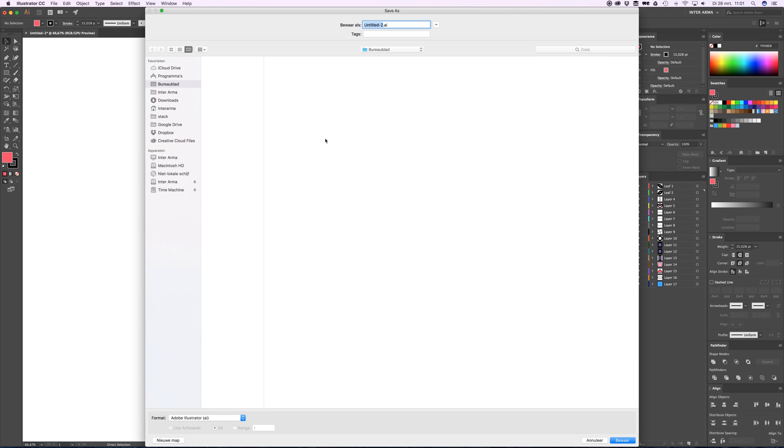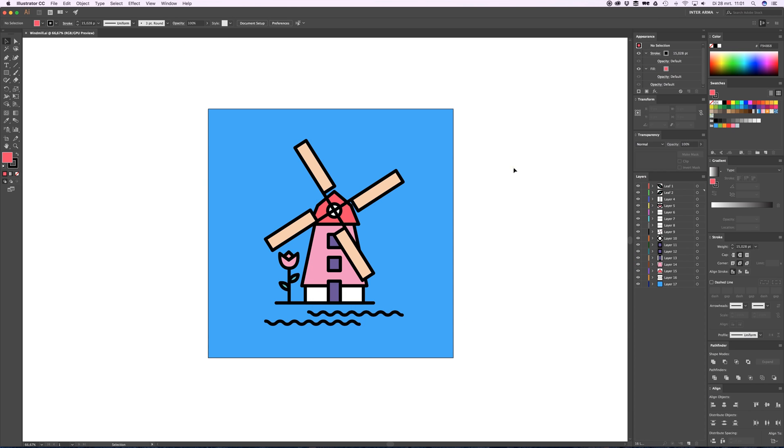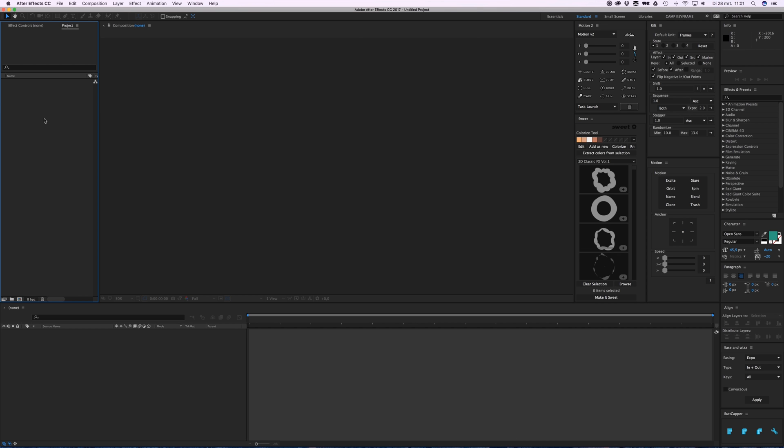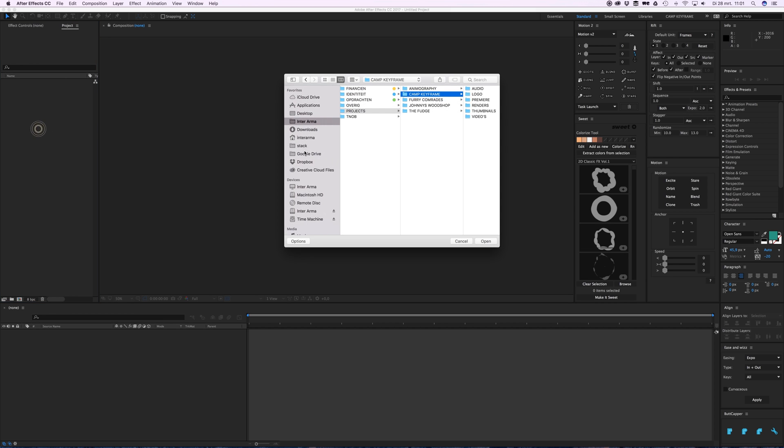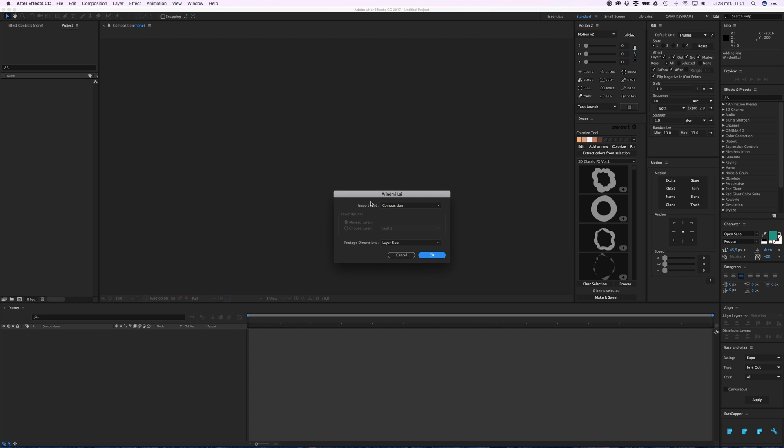So that is a windmill. Then go into After Effects and double-click in our project manager. Go to the desktop, click on windmill, and open.